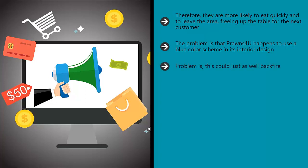Problem is, this could just as well backfire. What if you hurt your brand recognition and thereby reduce your sales drastically? What if the lack of nautical color theme means that people feel less fishy? Whatever the case, you now have three choices.